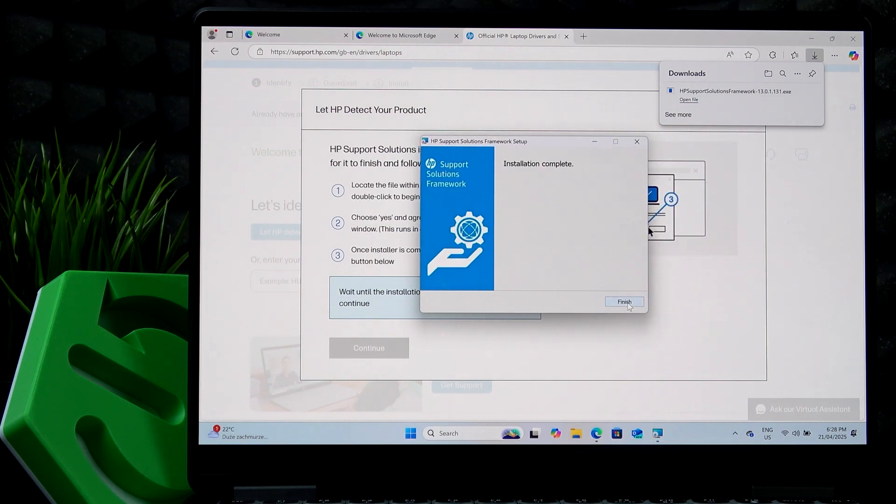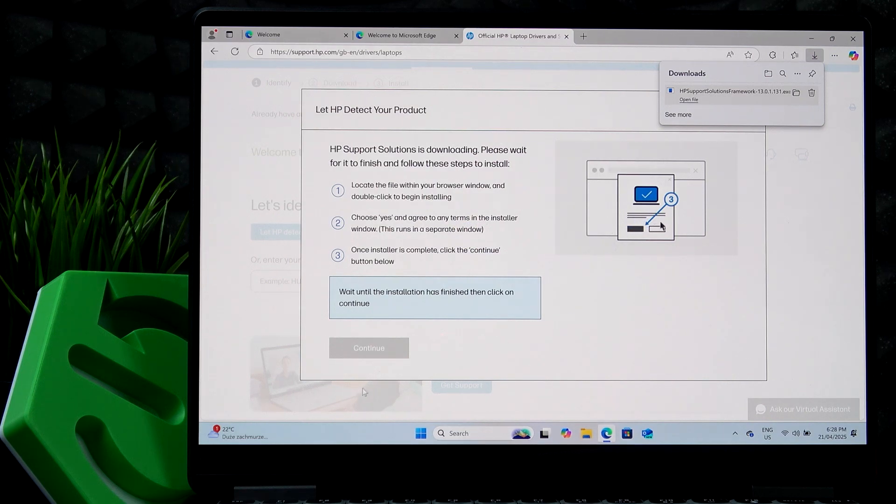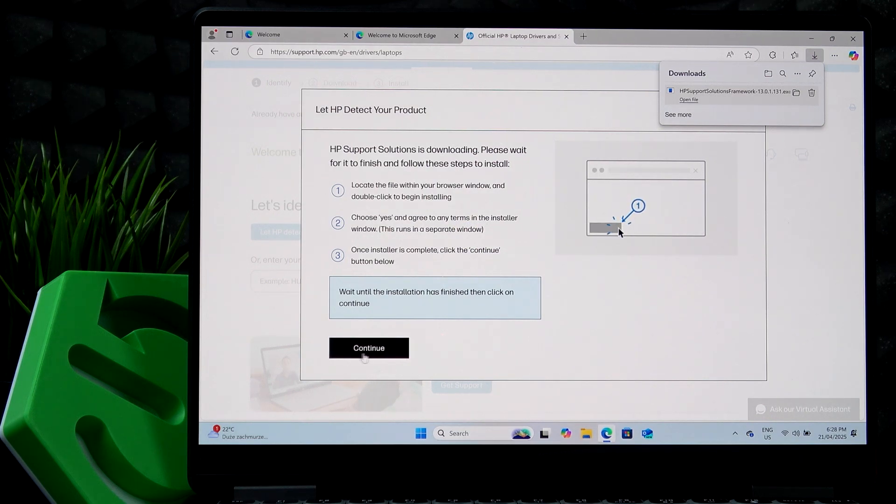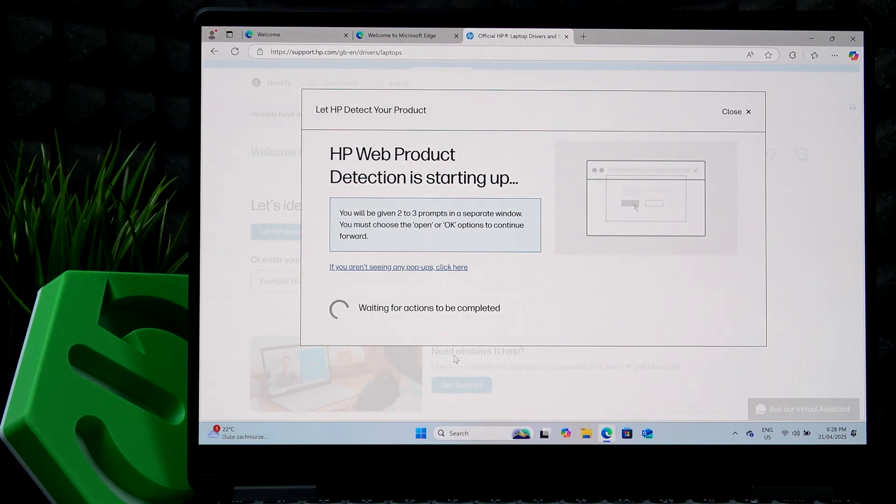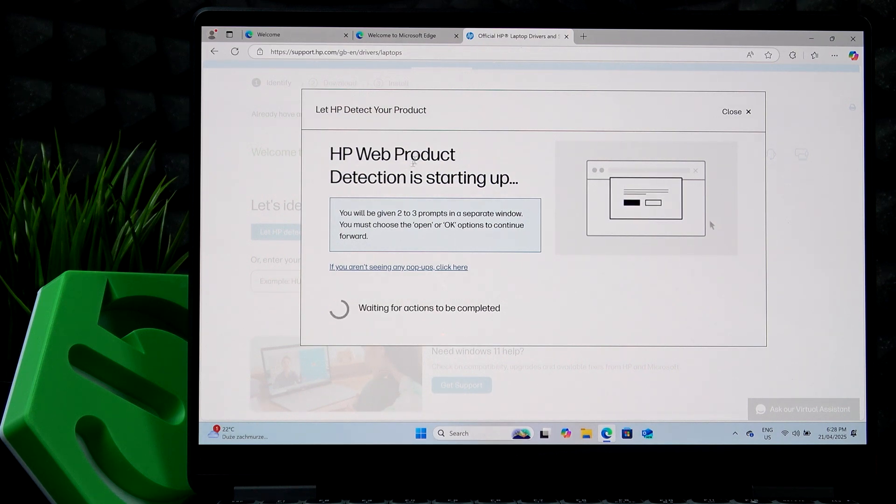And once you click on finish, your browser should have the button to continue. Now it should be black, not grayed out. And if everything works correctly with the service bridge, you should see a pop-up shortly.